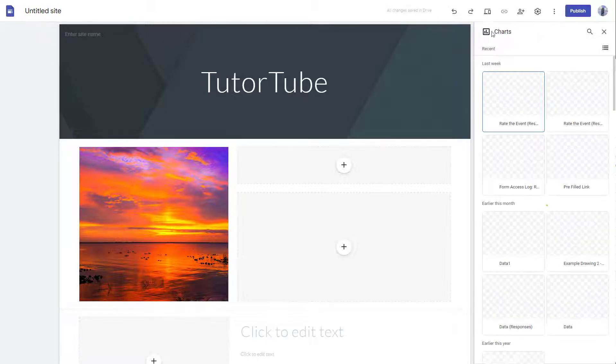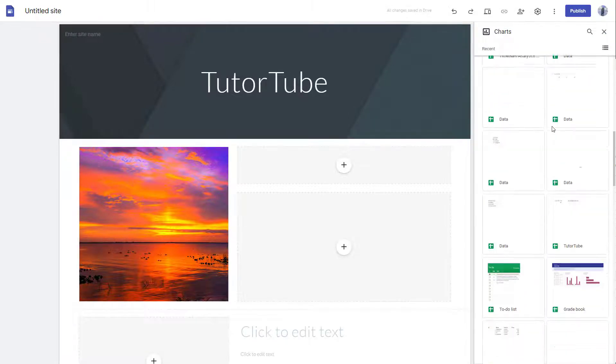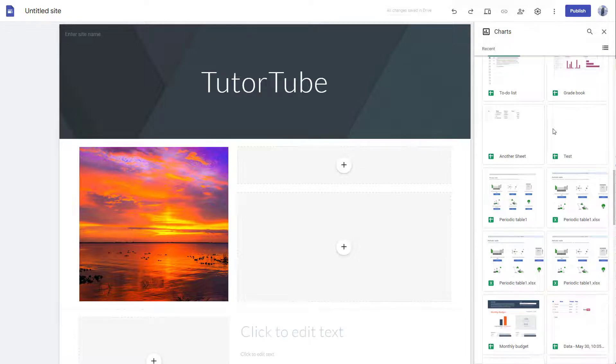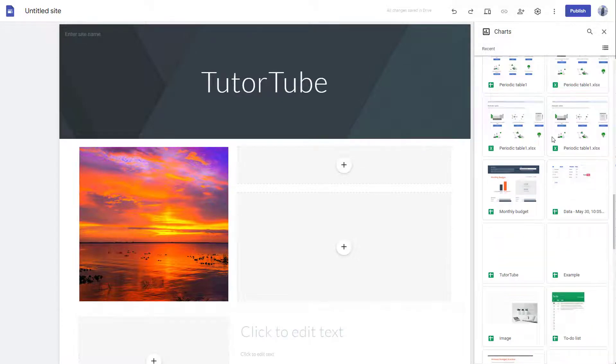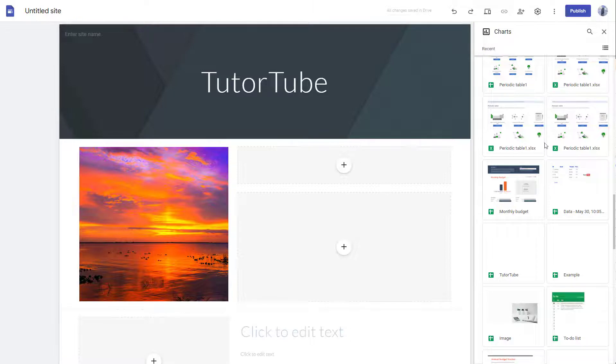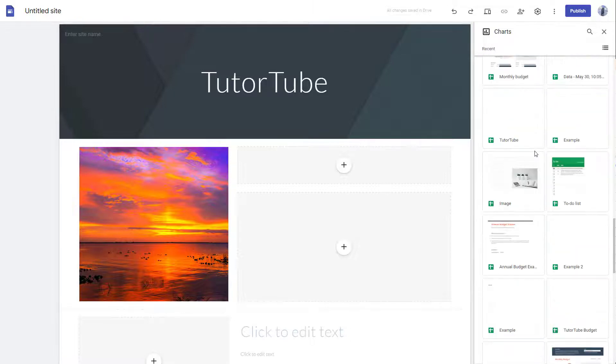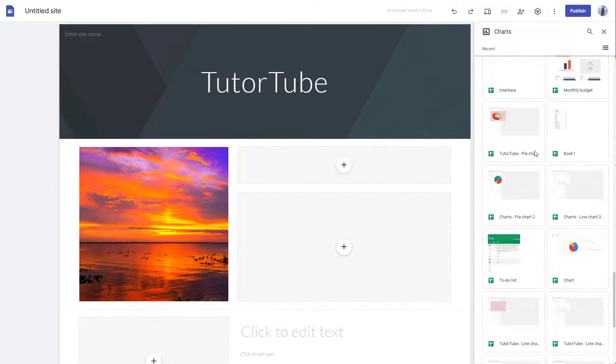what happens is that the charts panel opens up where you can access your Google Sheets files. As you can see, if you want to learn more about Google Sheets, then you can access my tutorial series on Google Sheets as well.